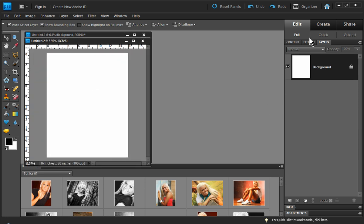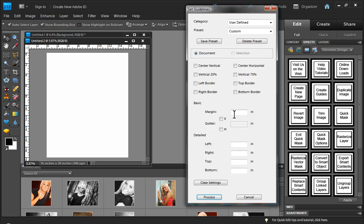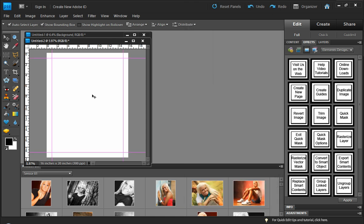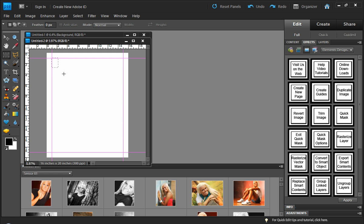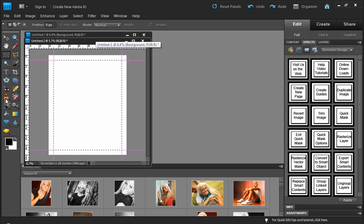The first thing we're going to do is come over to our effects tab here and choose the create guides tool from the designer's toolkit. I want to add a one inch margin around the perimeter of my document so we have the new guidelines in place, and then I'm going to simply make a normal style selection using those new guidelines as a guide. Now here's where it gets interesting.